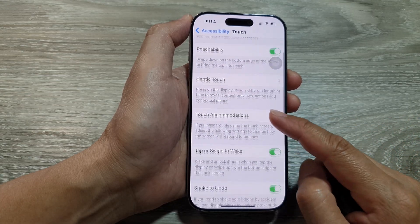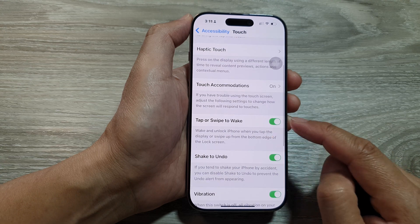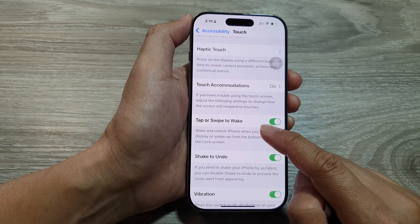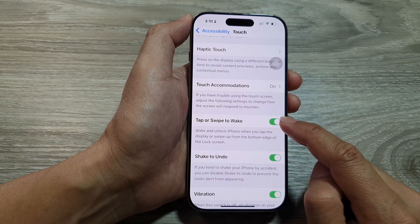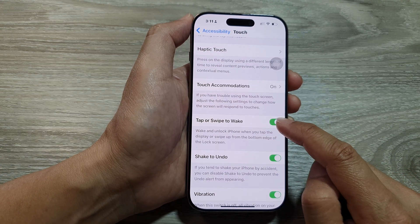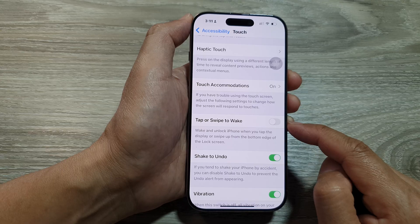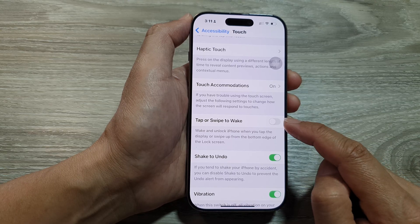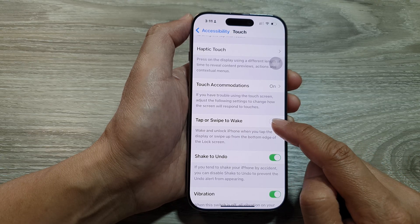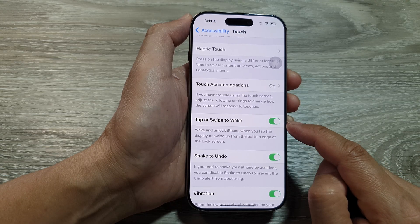Now swipe down and then tap on Tap or Swipe to Wake. Tap on the toggle button to switch off or turn on this feature.